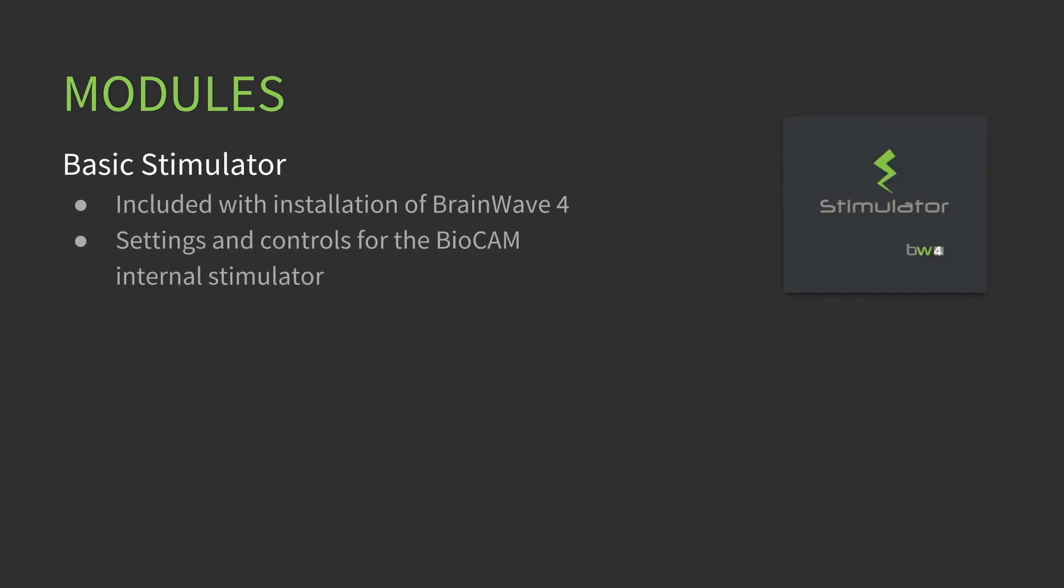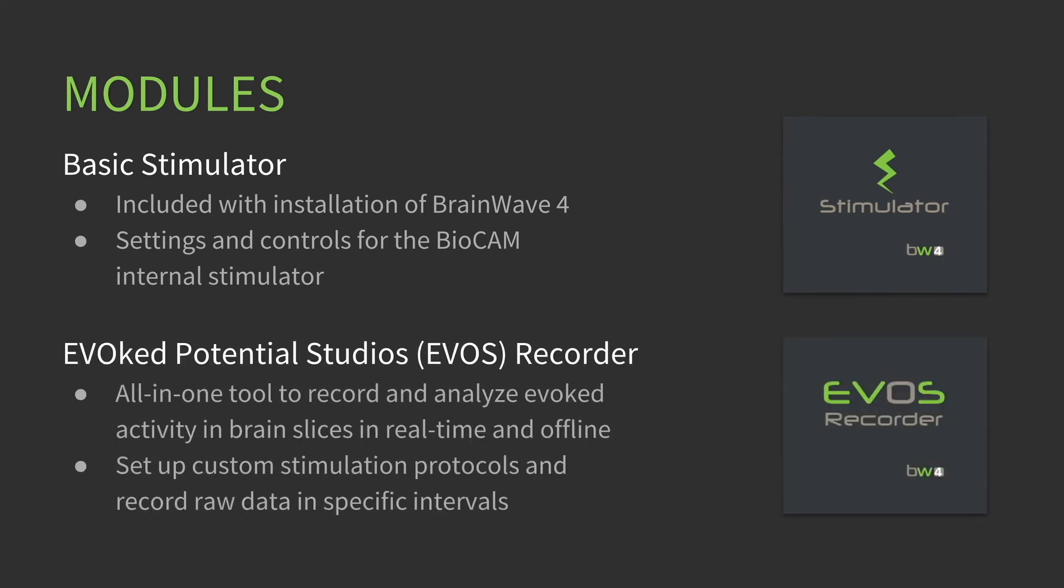The modules available for the BrainWave 4 software are the Basic Stimulator, which is included with the installation of BrainWave 4 and the Standard License. It offers settings and controls for the BioCam internal stimulator.